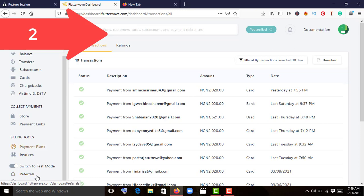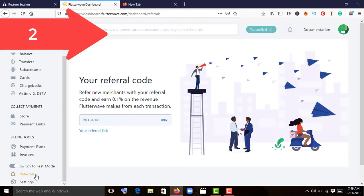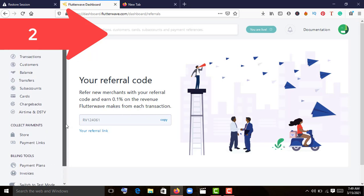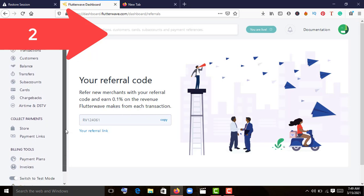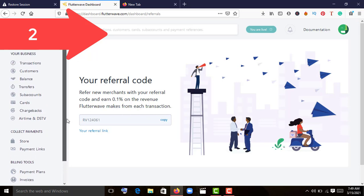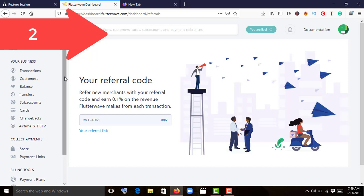One thing about Flutterwave is it has a referral system where you can refer people and then earn. Once you generate your links, you can refer others and earn through there. At the end of this video, you'll see my referral link down at my channel.